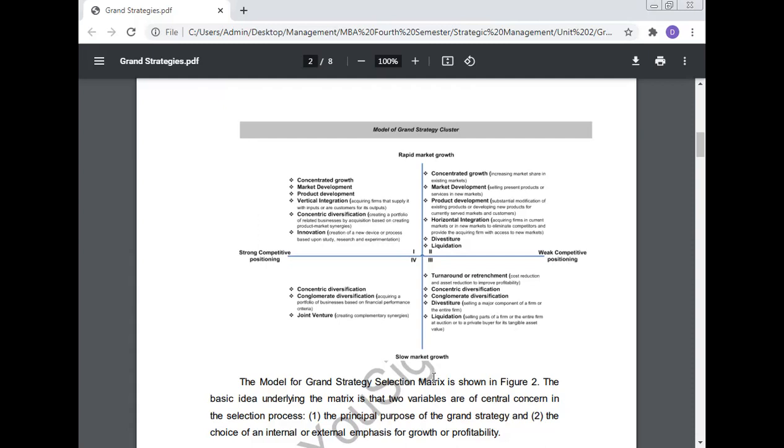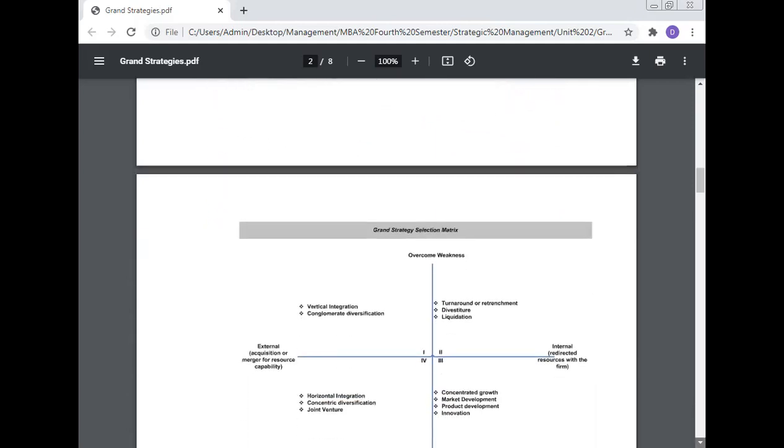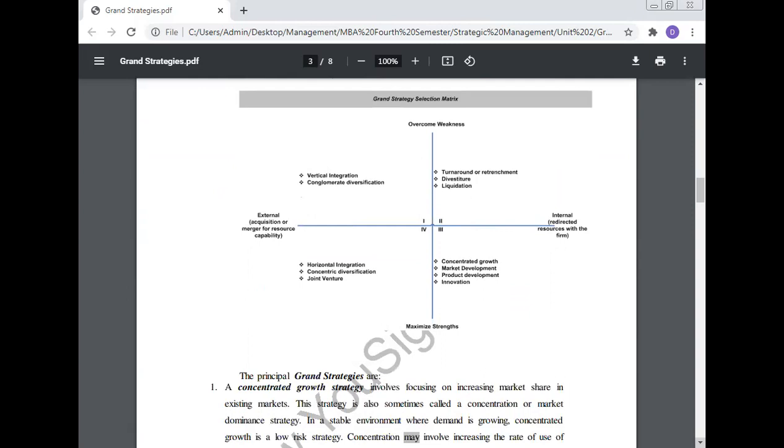The model for the grand strategy selection matrix is shown in Figure 2. The basic idea underlying the matrix is that two variables are of central concern in the selection process: the principal purpose of the grand strategy and the choice of internal or external emphasis for growth and profitability.